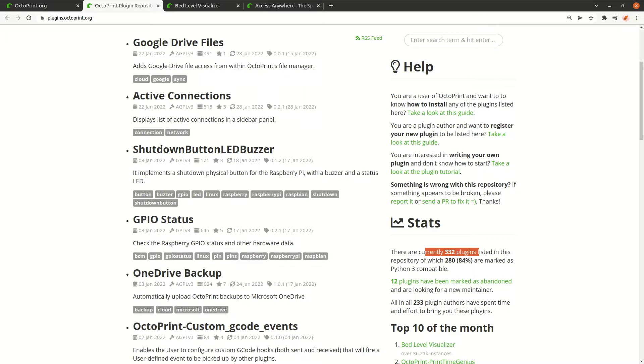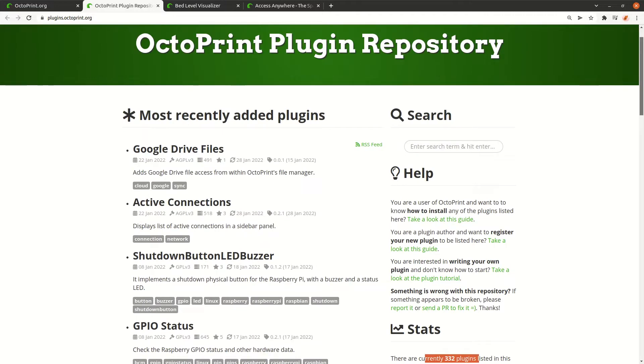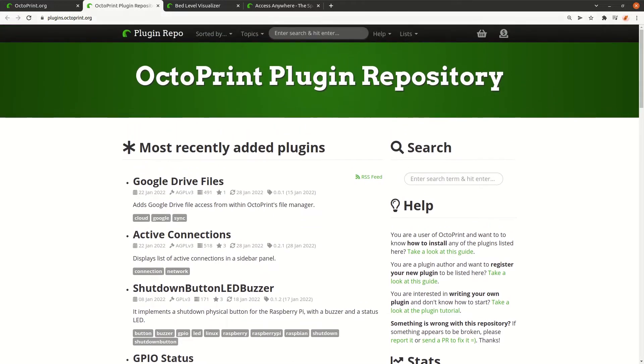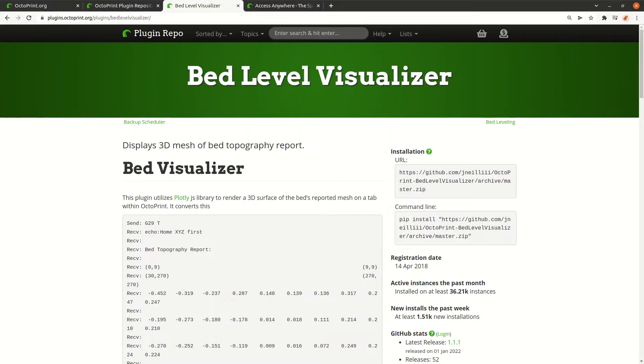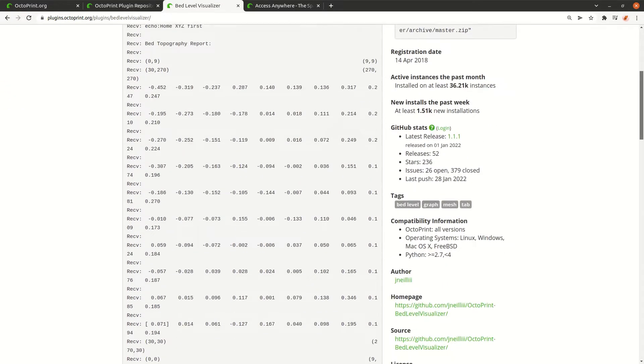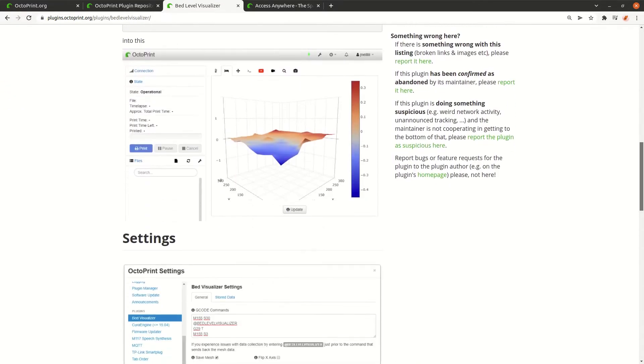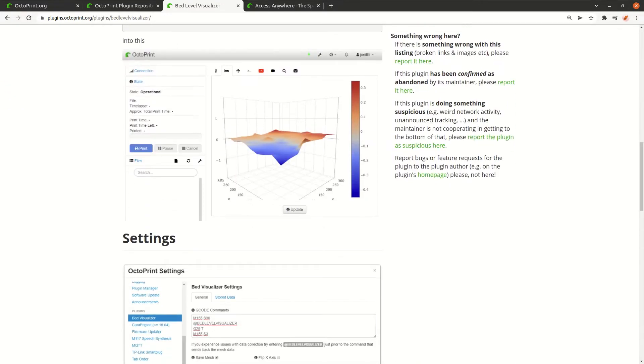To give you two examples which I mentioned in the intro, there's for example the bed level visualizer, and what it does is you can set some bed leveling, and then this plugin can visualize it so you can really see how your bed is leveled.